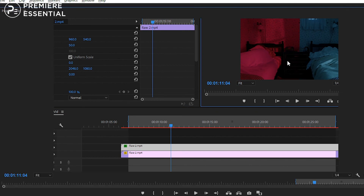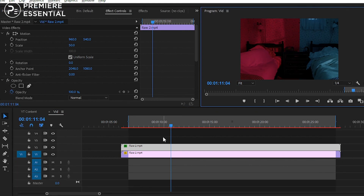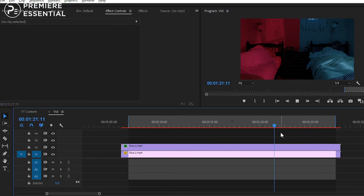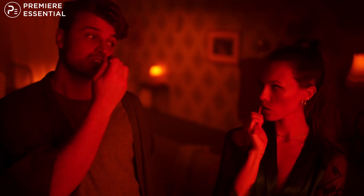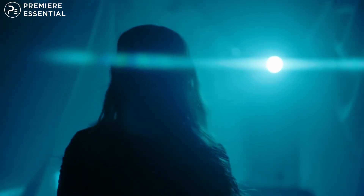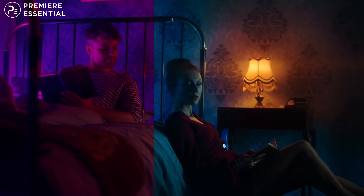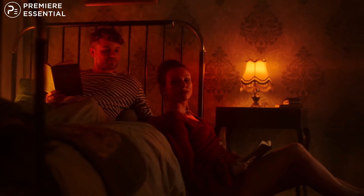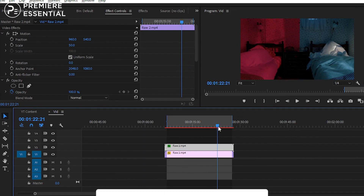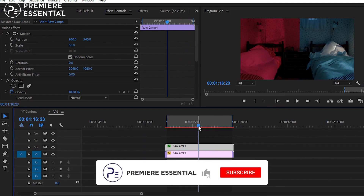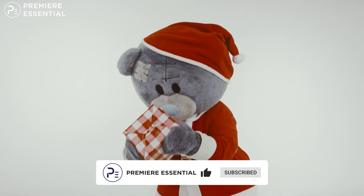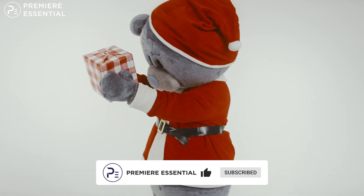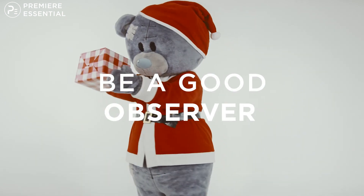So that is it for today, guys. In this episode we have created a dual tone effect in Premiere Pro, and this effect is inspired by the music video 'Love to Lose'. Hope you liked the video and learned something new. If yes, please share with your friends and don't forget to subscribe to our YouTube channel. Goodbye for today — catch you in the next episode. Bye bye, peace, and be a good observer.